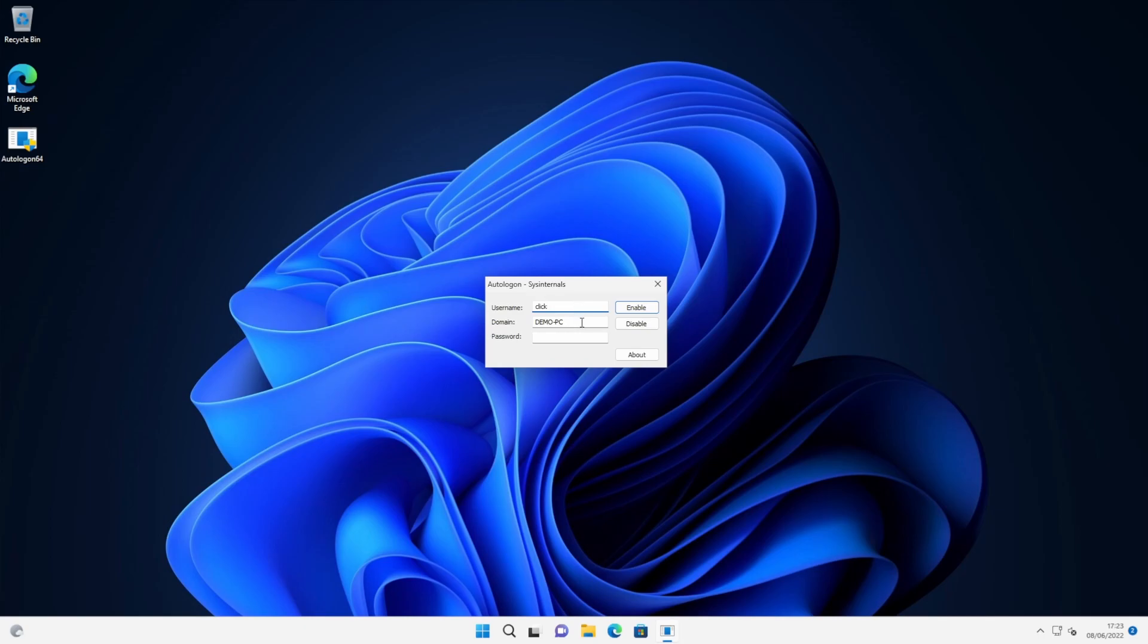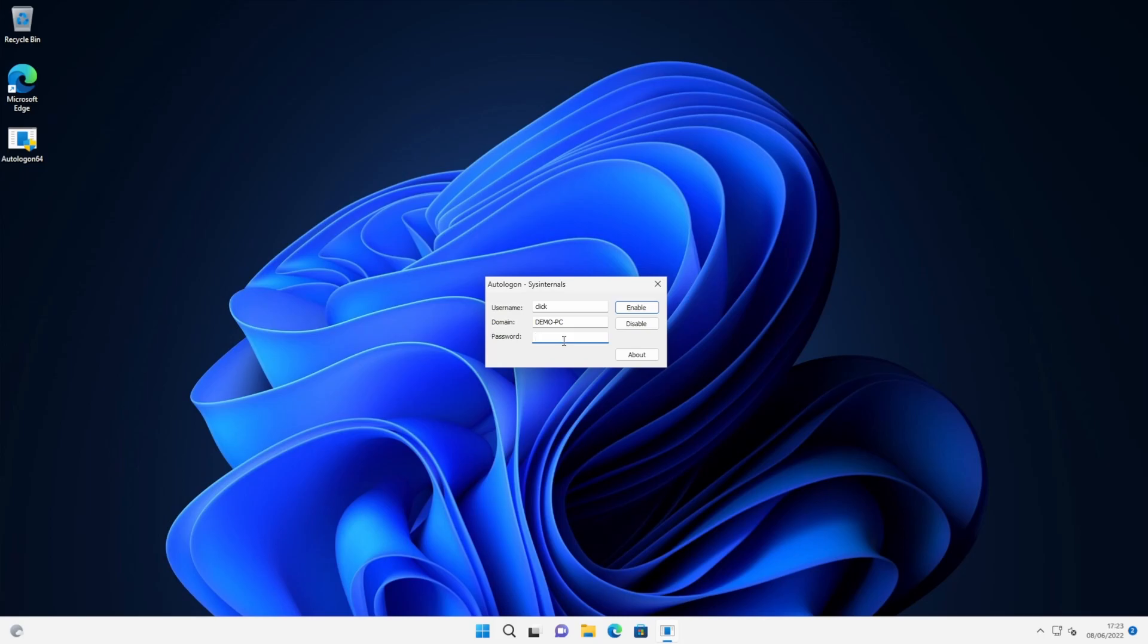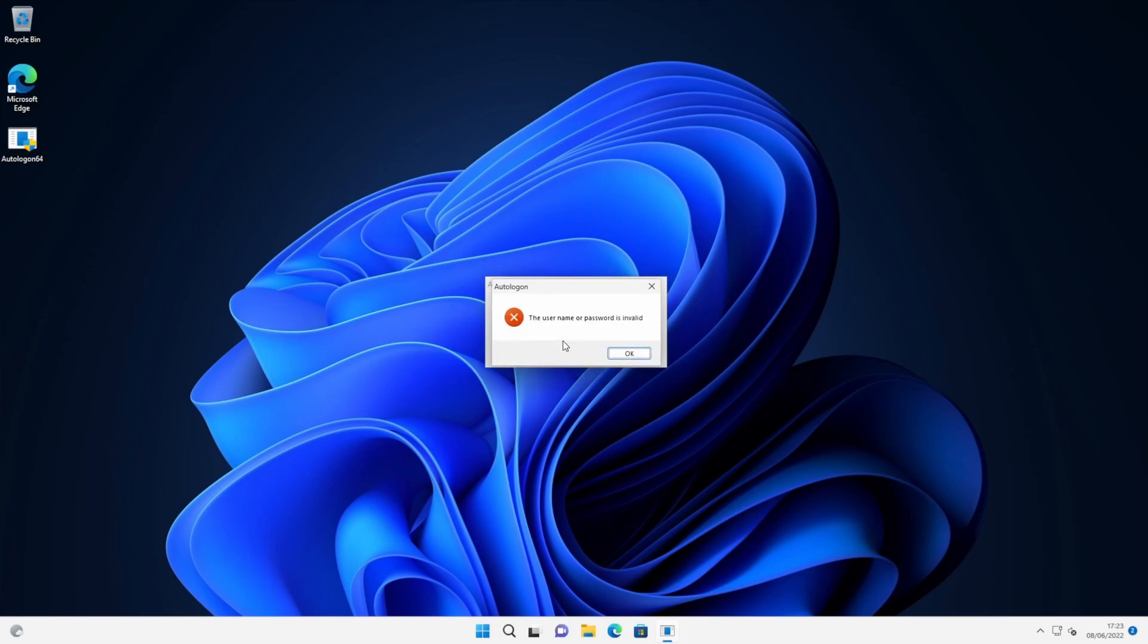So we've got our details now. We're happy with those details. If you happen to be in a business where you log on to an Active Directory domain, you would change this section here to the name of the domain that you log in to. I'm just at home on a workgroup PC, so I'm just going to leave it as the local computer name. And then I'm just going to enter the password. Now you do have to make sure you enter the correct password here because it won't let you continue if you make a mistake with the password.